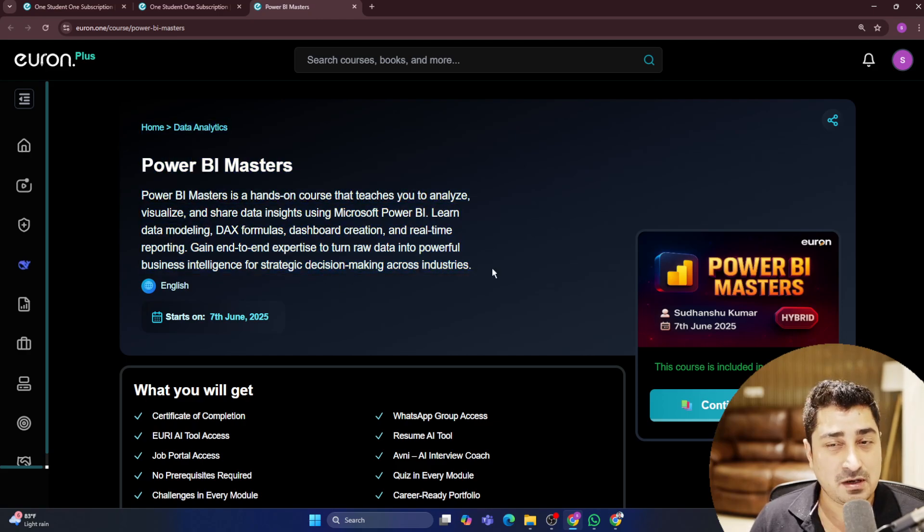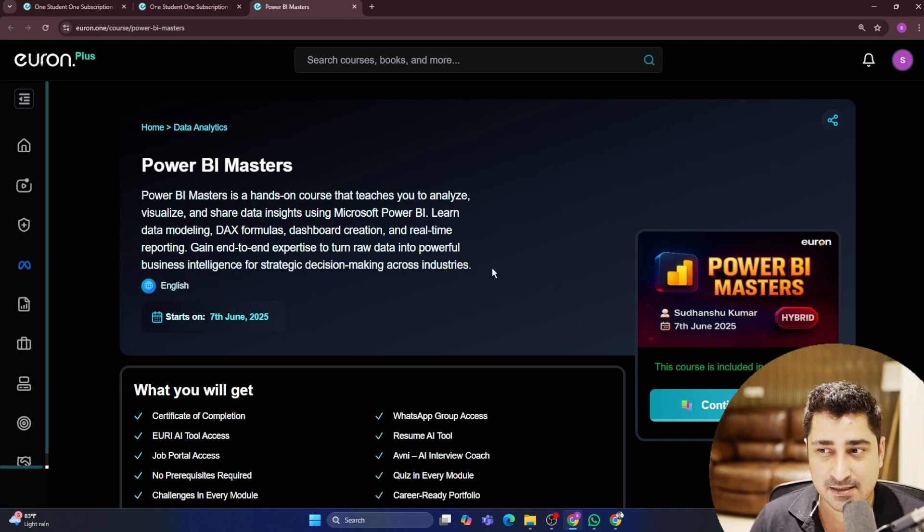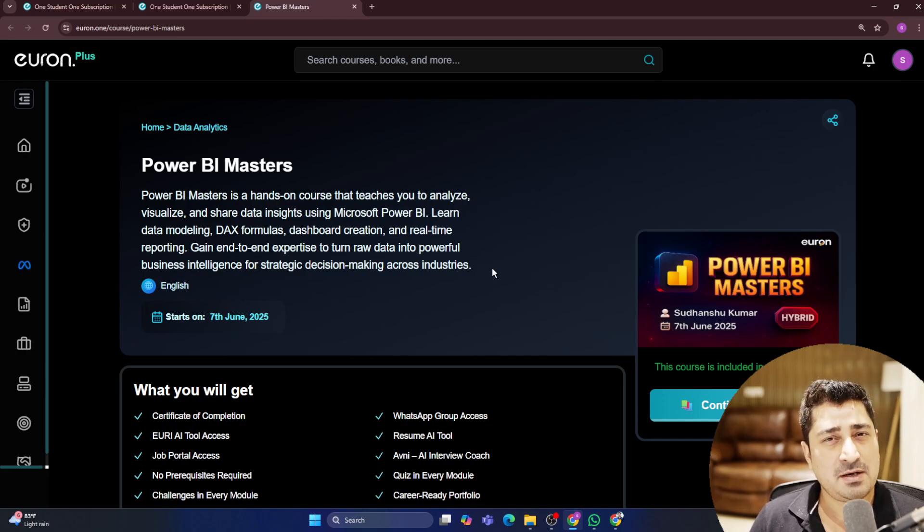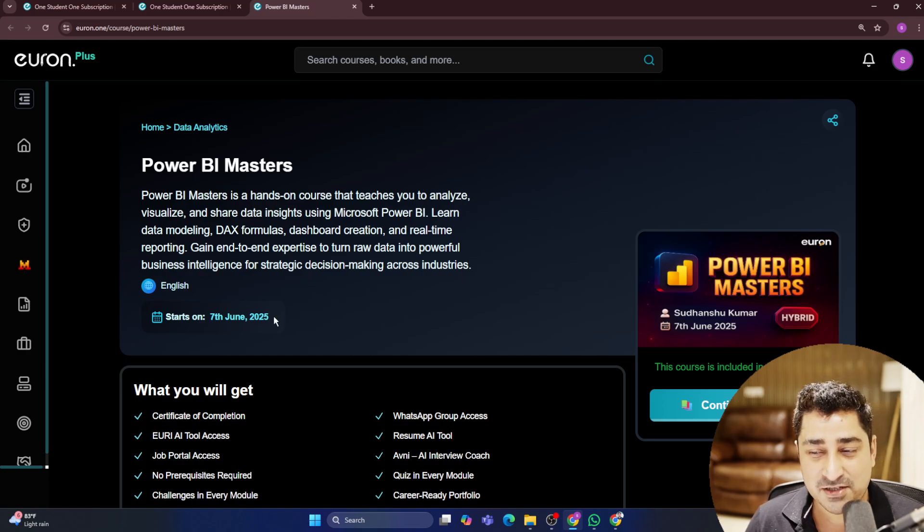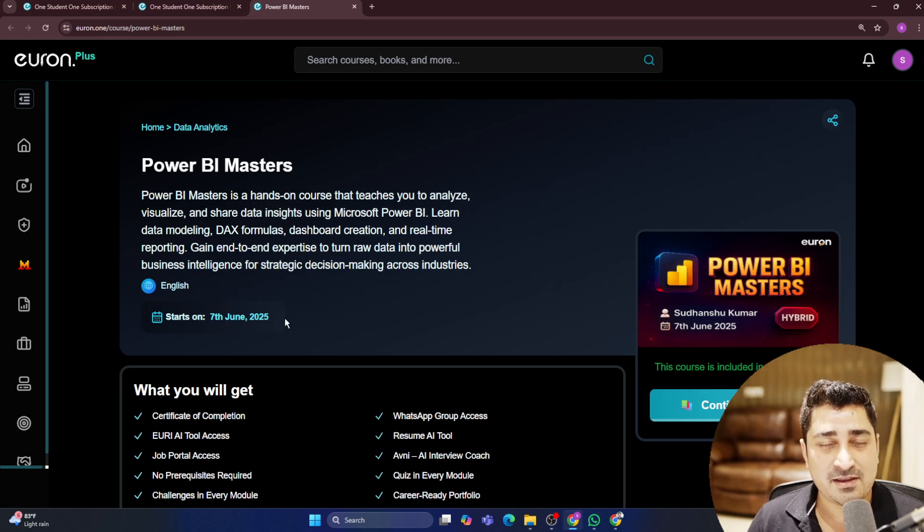All of you are going to love it. All of you are going to like it. So let me know about your feedback, your comments with respect to Power BI Masters. Power BI Masters is going to start from 7th of June.